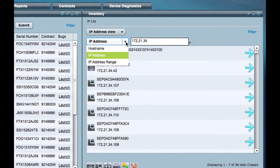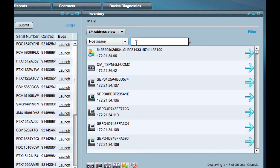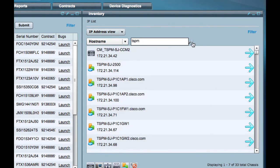For hostname, you can enter any part of the name and a list will be displayed of all devices that contain the character string in the hostname.